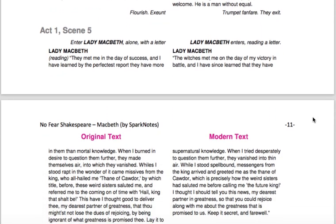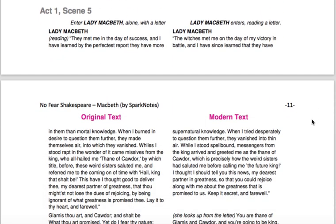Remember, any time we move into a new scene, we're moving the setting. This is in Macbeth's castle. It says: 'Enter Lady Macbeth alone with a letter.' As we read this, I want us to keep in mind the objective for today — I want us to be able to characterize Lady Macbeth. What kind of a person is she?